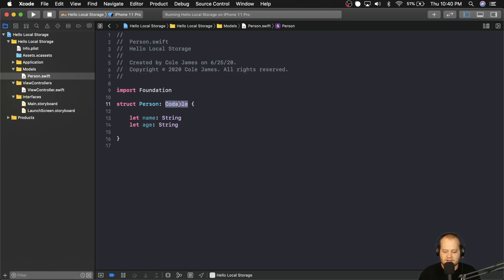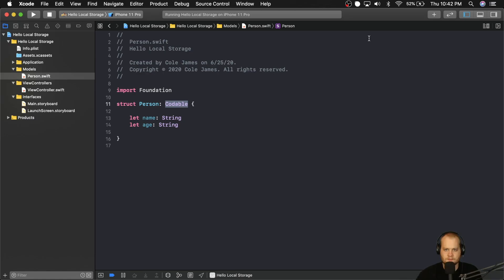In the case of local storage, in the example we're using in this module, we're going to be encoding and decoding these objects into property list files, which are going to get stored in local storage. Now that might sound overwhelming, but it's actually not nearly as difficult as it sounds. Let's take a look at exactly what this looks like.